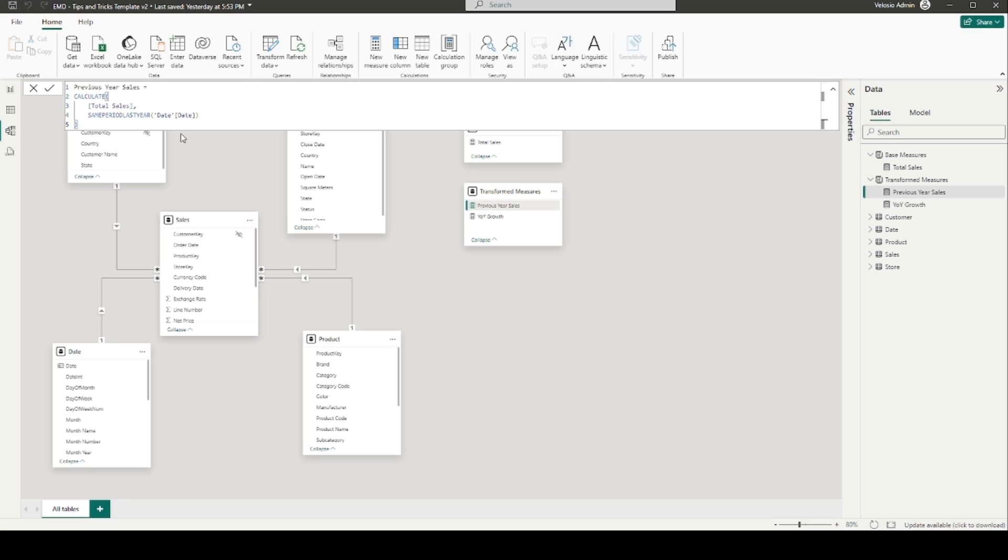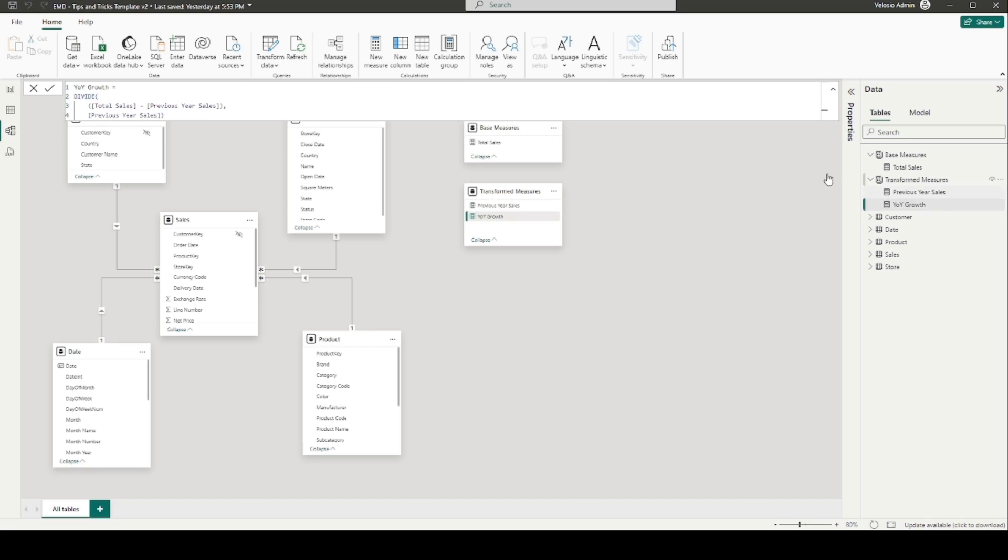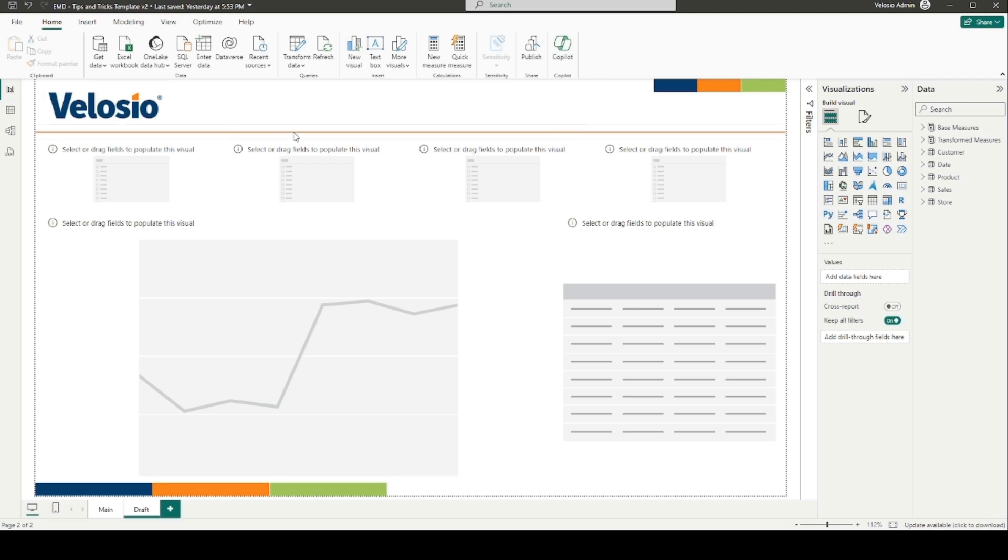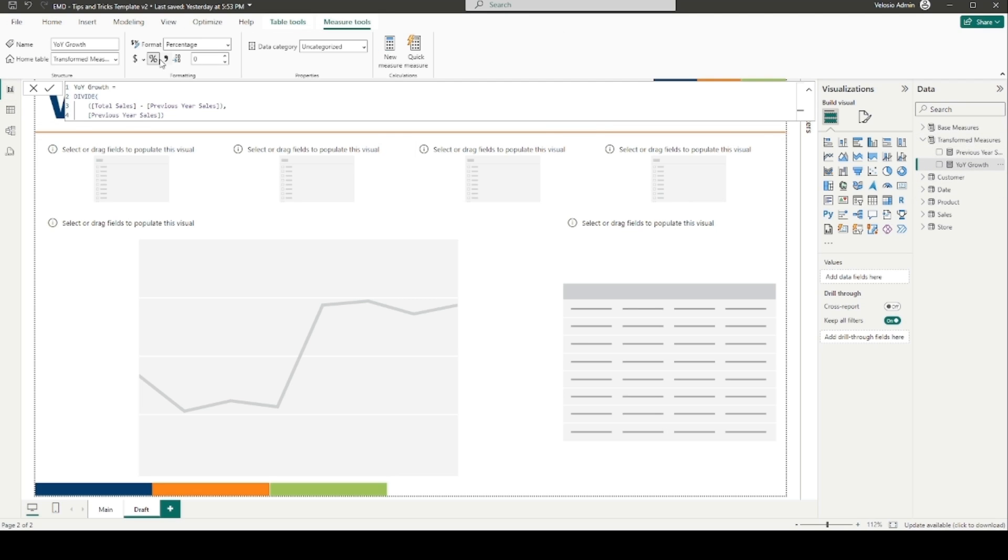Next, we have our year-over-year sales growth measure, dividing our total sales minus our previous year sales by our previous year sales to get our percentage of growth. Notice I've selected the percentage format in the formatting pane to allow my value to be displayed on my report visuals as a percentage rather than a decimal number.